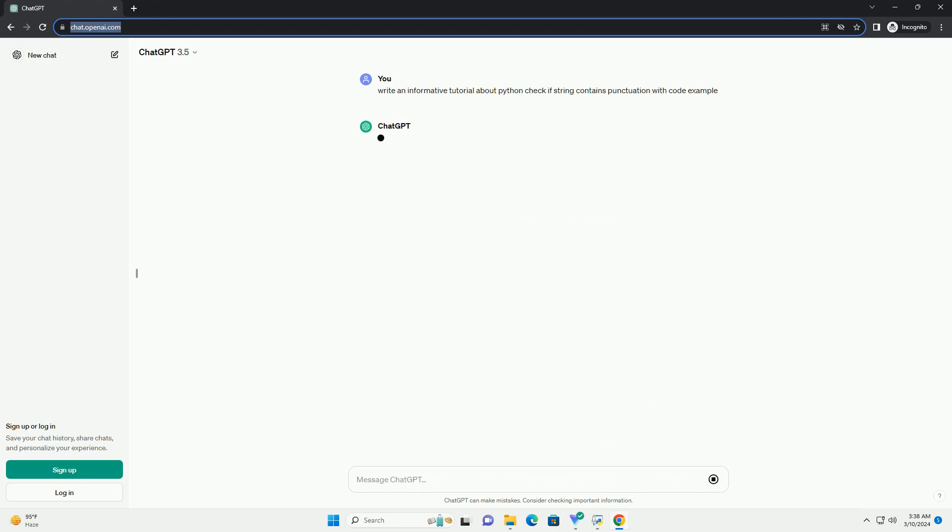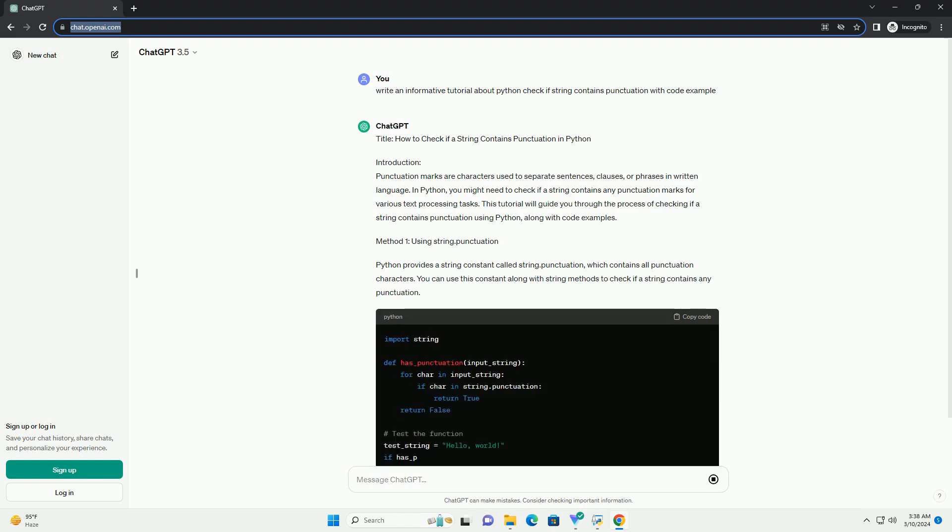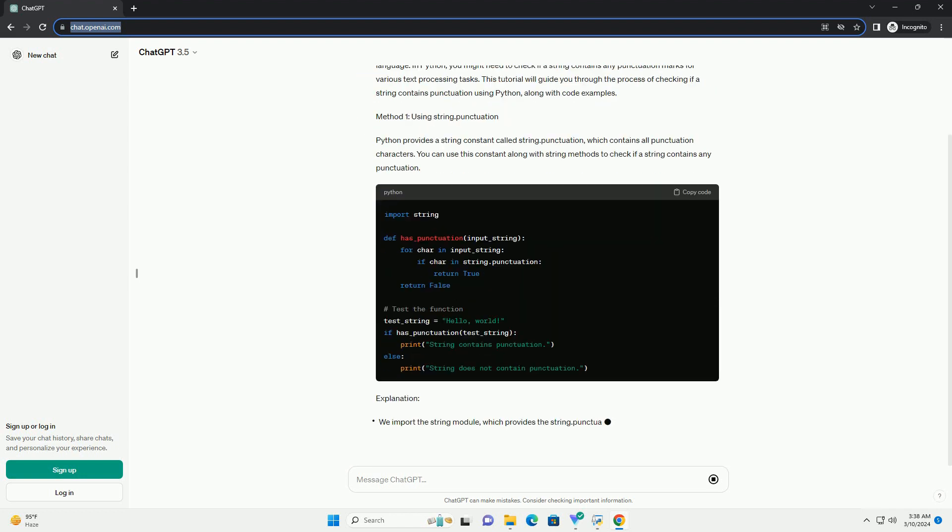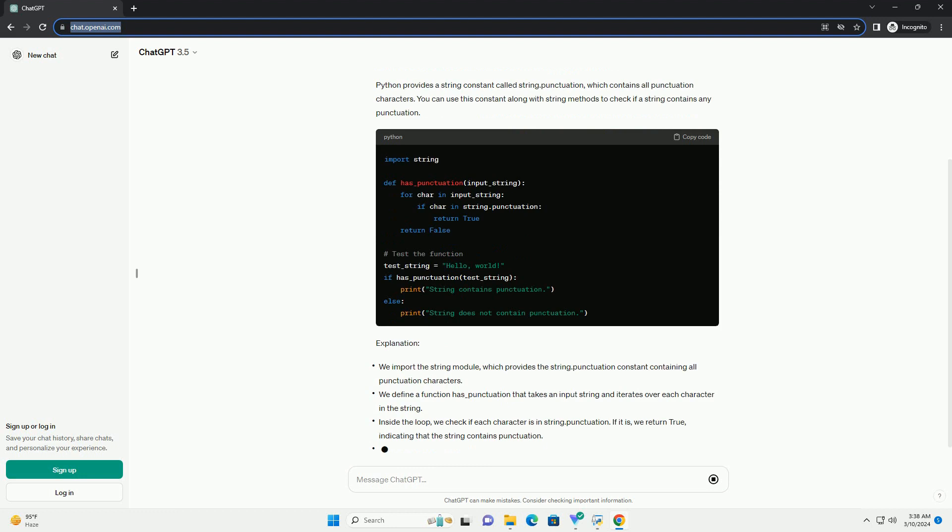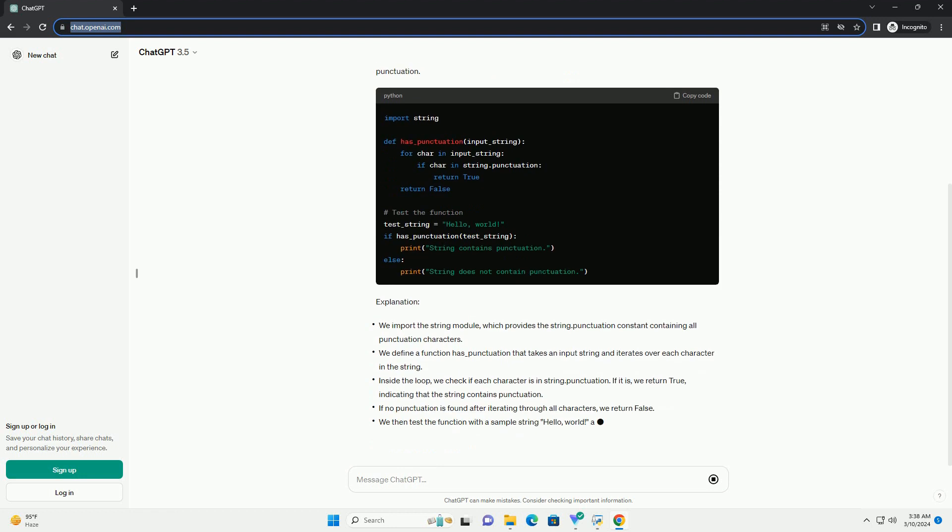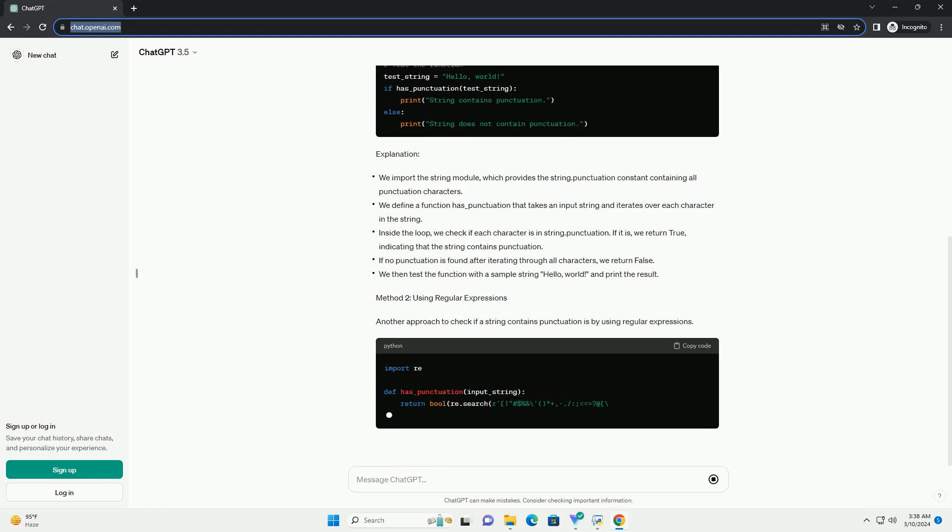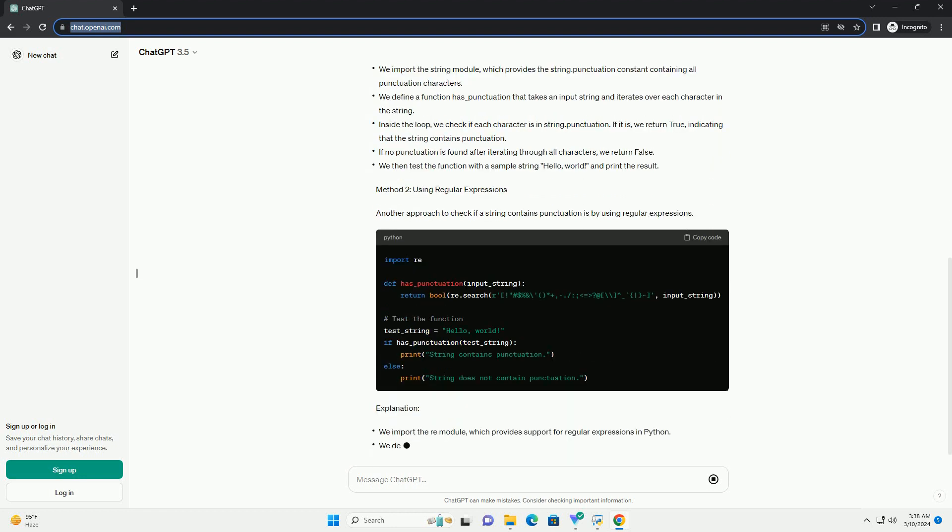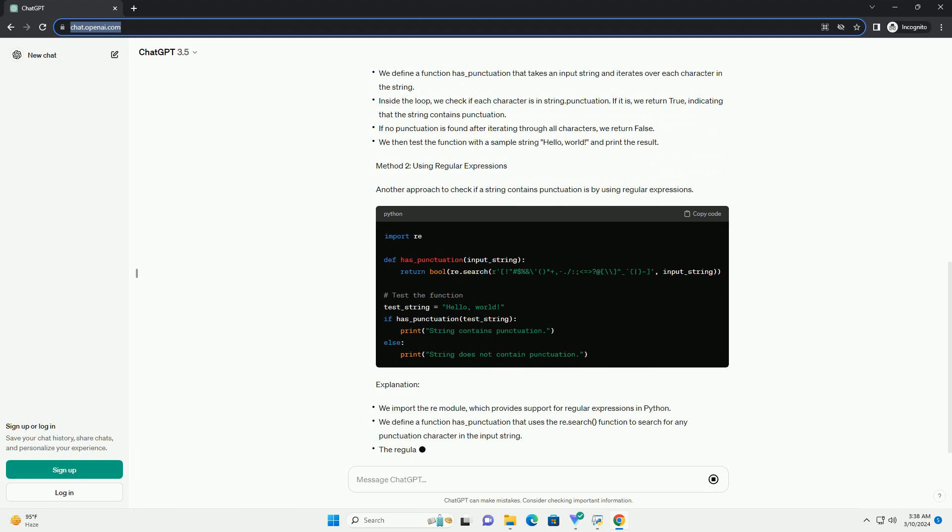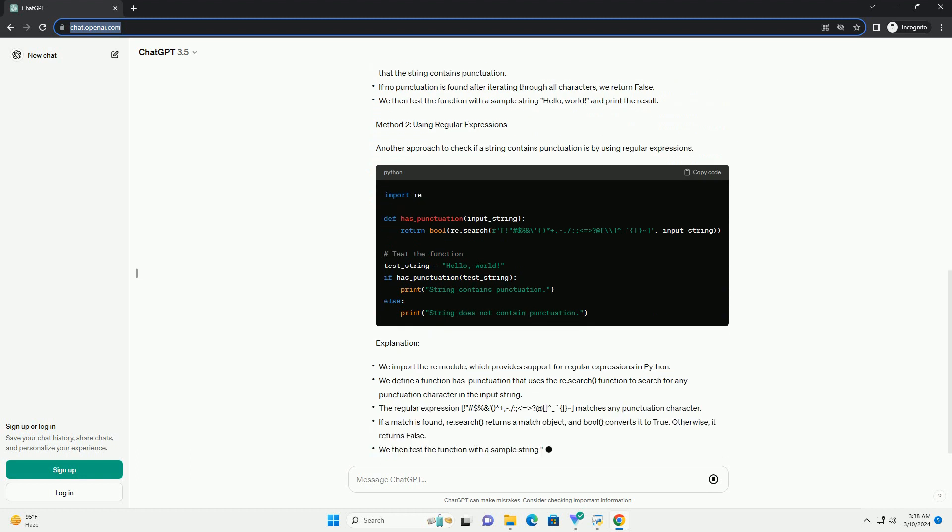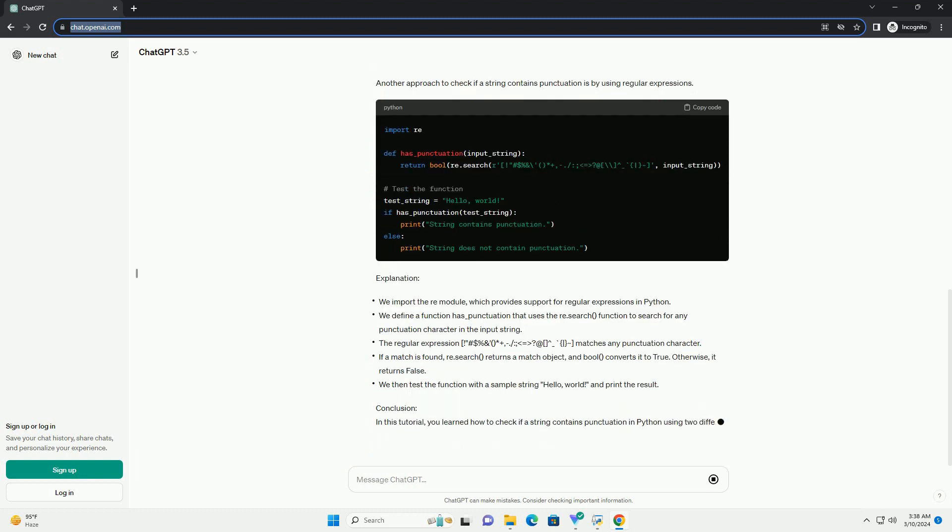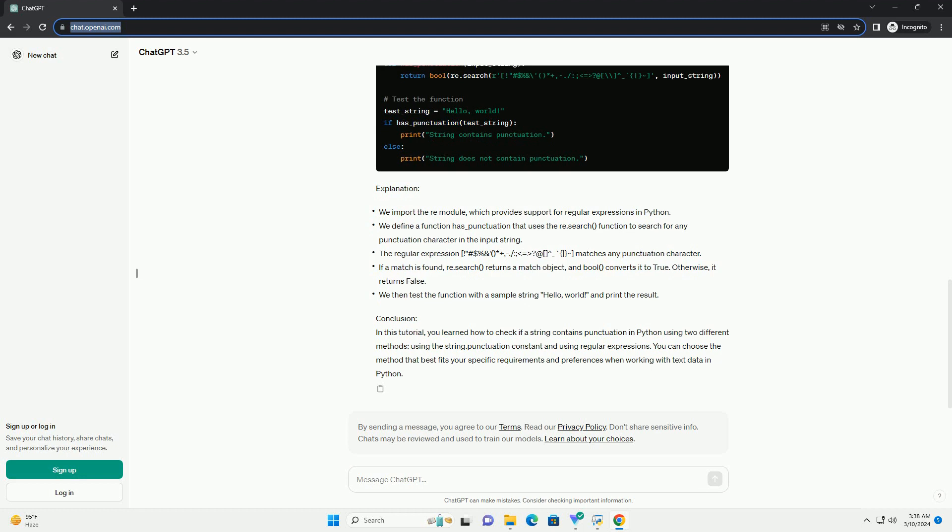Introduction. Punctuation marks are characters used to separate sentences, clauses, or phrases in written language. In Python, you might need to check if a string contains any punctuation marks for various text processing tasks. This tutorial will guide you through the process of checking if a string contains punctuation using Python, along with code examples.